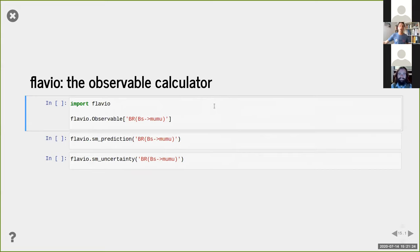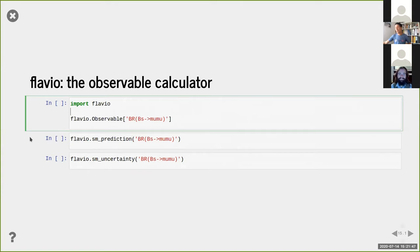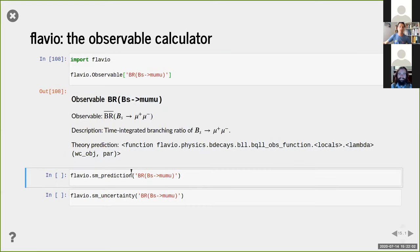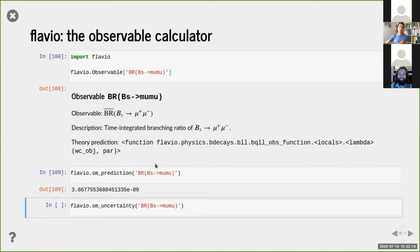Now a brief intermezzo showing a few functions from these packages in the notebook. I'll focus on flavio. You import it, and one of the basic objects is an Observable - a quantity measurable in an experiment. Here for example I'm looking at the branching ratio of a Bs meson decaying into a pair of neutrinos. Executing this in the Jupyter notebook pretty-prints information about it. Then sm_prediction gives you the standard model prediction for this branching ratio - around 3 times 10 to the minus 9.